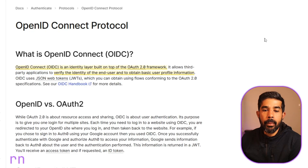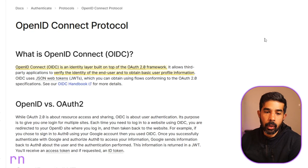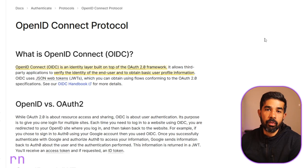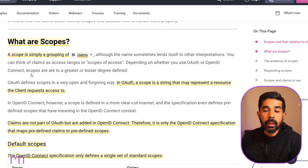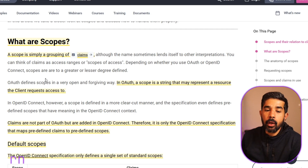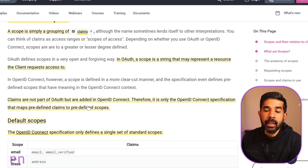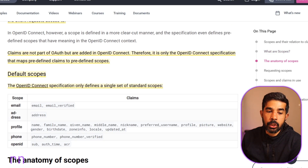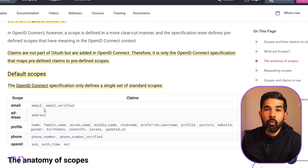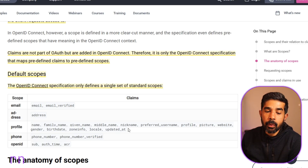OpenID Connect is an identity layer built on top of the OAuth 2.0 framework. This allows you to verify the identity of an end user and obtain basic user profile information. A scope is simply a grouping of claims. In OAuth, a scope is a string that may represent a resource the client requires access to. Claims are not part of OAuth but are added as part of OpenID Connect. In the OpenID specification, we have default scopes with associated claims — email has the email and email_verified claim, address has the address claim, and profile has a lot of information including name, family name, phone, birthdate, etc.